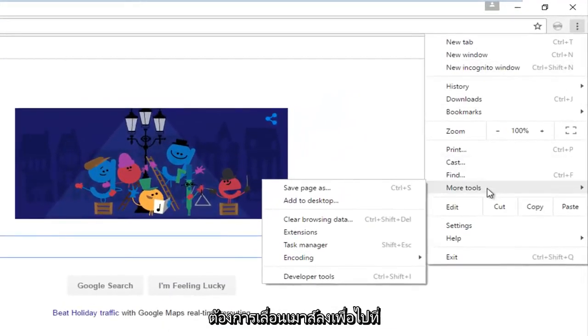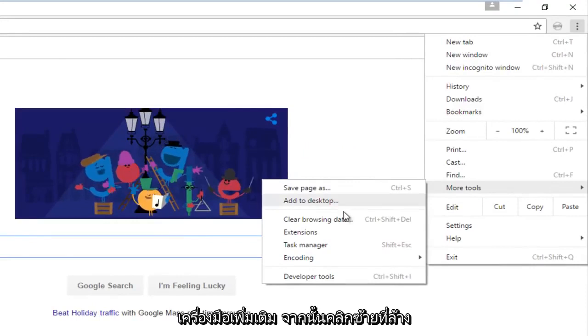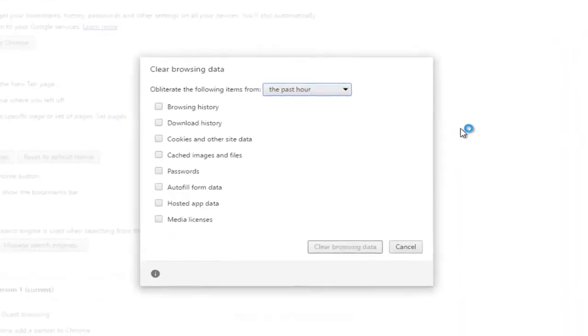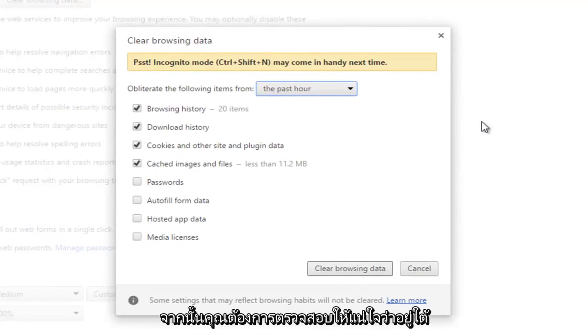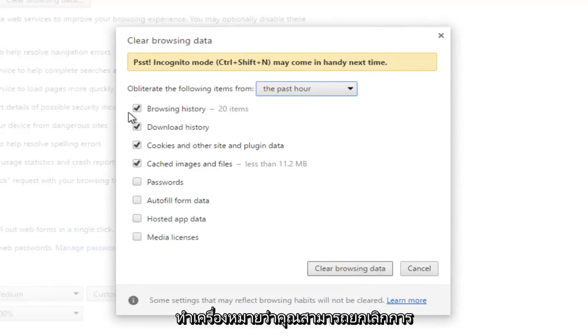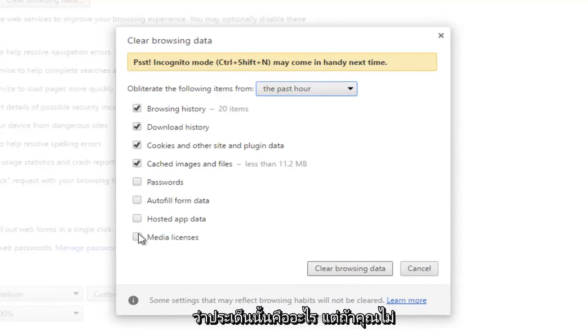You want to move your mouse down until you get to more tools, and then left click on clear browsing data. Then you want to make sure underneath cached images and files this is checkmarked. You can deselect some other options here, but I don't really see what the point would be.